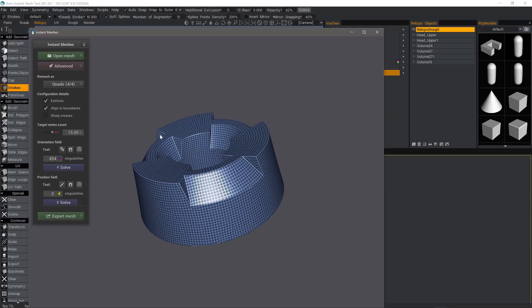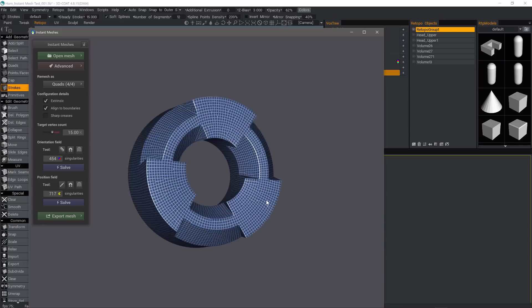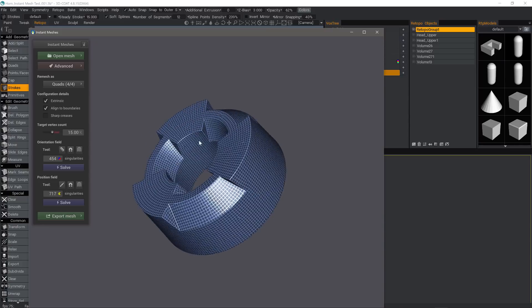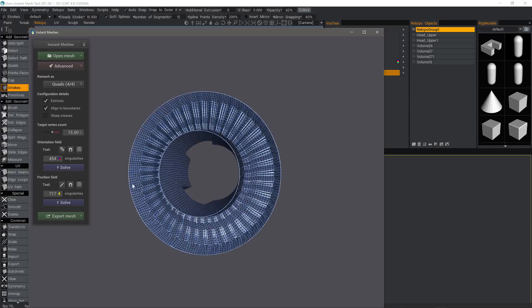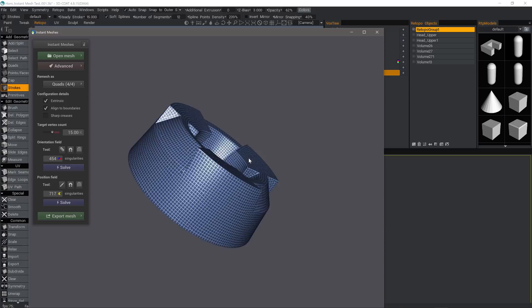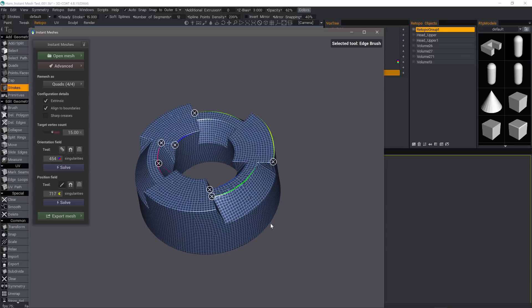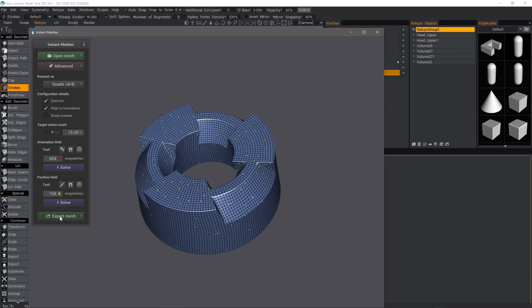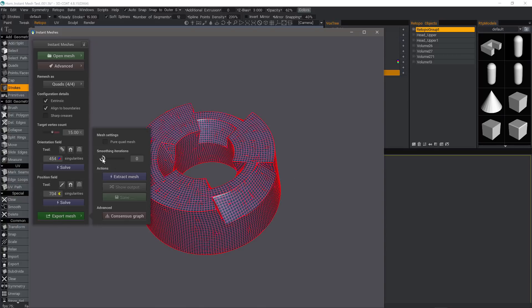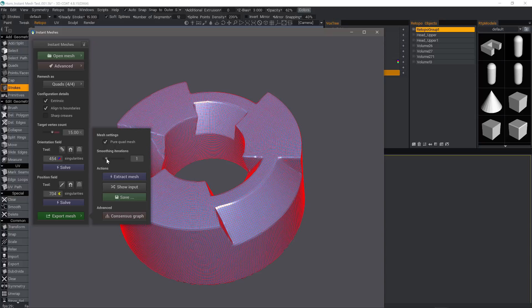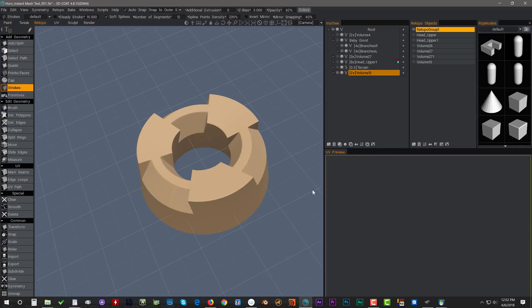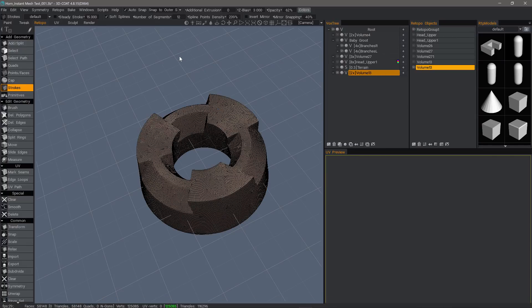I'm going to click on the paintbrush in the Position Field to apply another guide just to see if it will help improve this any at all. Now let's click Export Mesh. Extract Mesh. Clicking Pure Quad Mesh will merely subdivide the model so that the triangles at the termination points will become quads, and then click Save to send the mesh to 3D Coat.